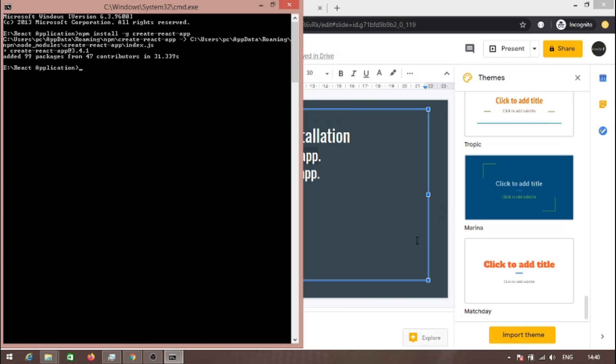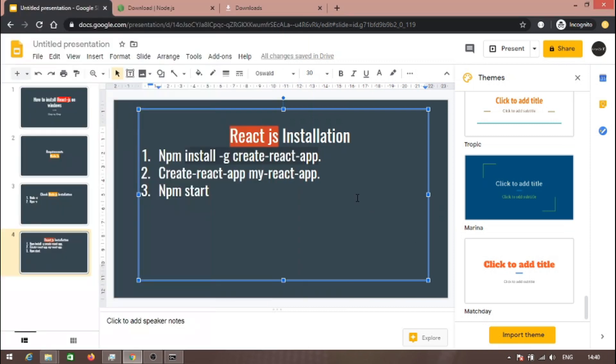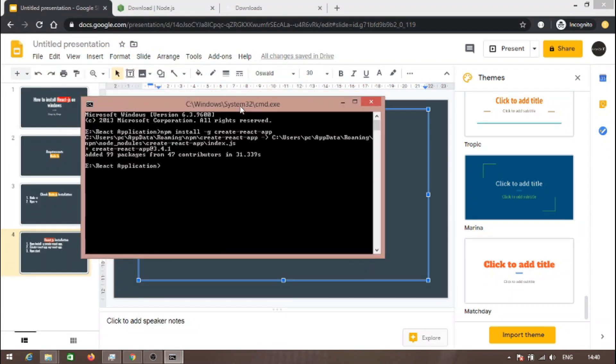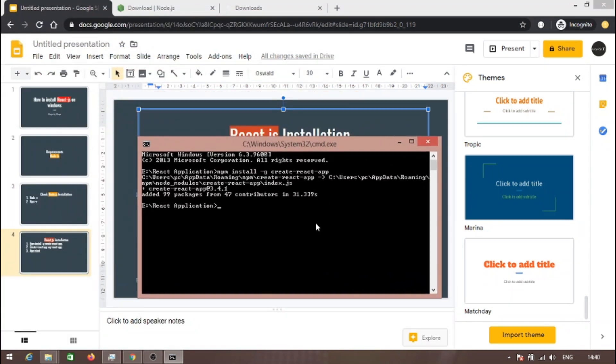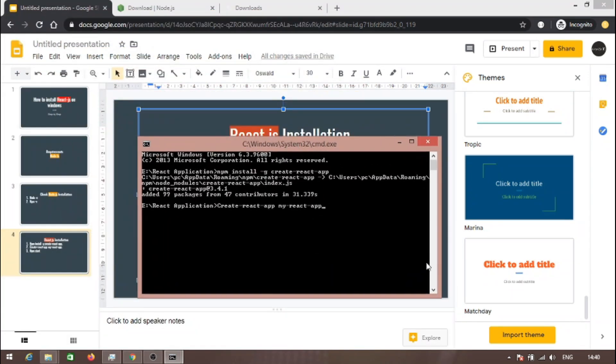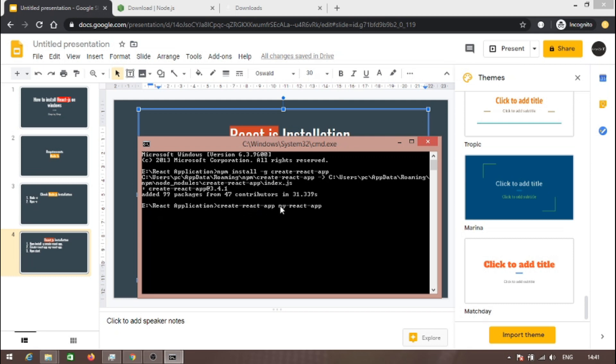Now using this plugin we will create our React app. Paste the command. This is the plugin name: create-react-app. Using this plugin, we are creating a React application. This is the name of the application.